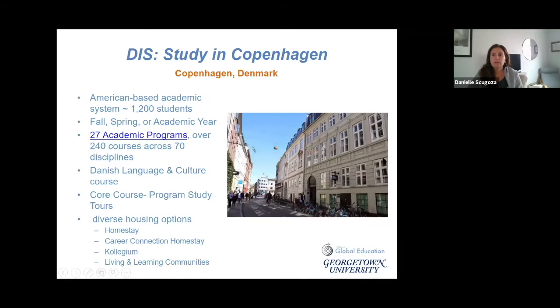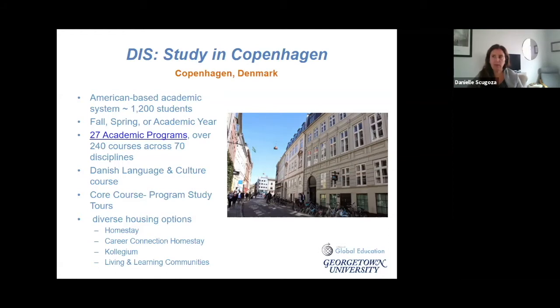A little bit about Copenhagen: it is a very cosmopolitan city with a lot going on. There are many cultural activities and events to get engaged with while you're there.